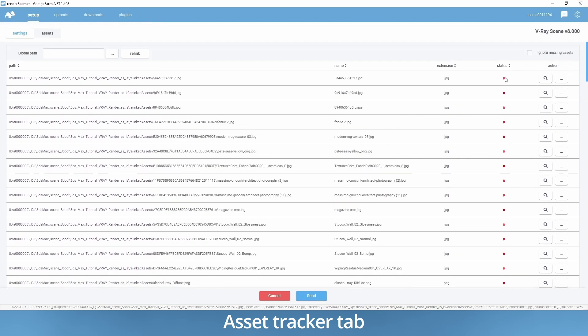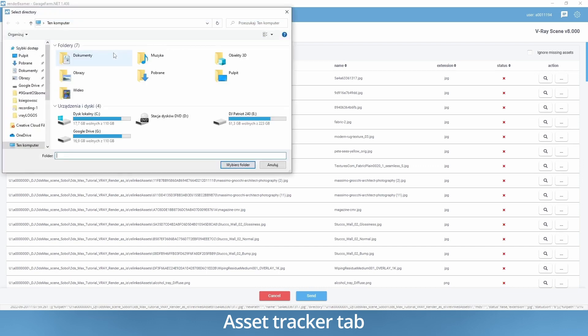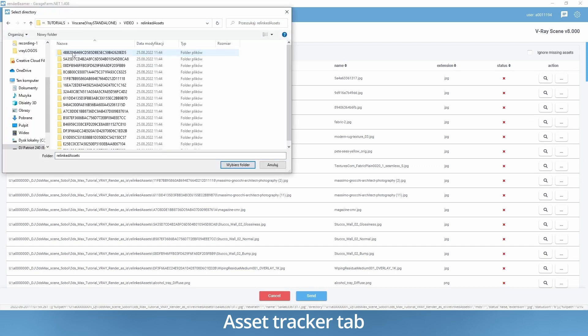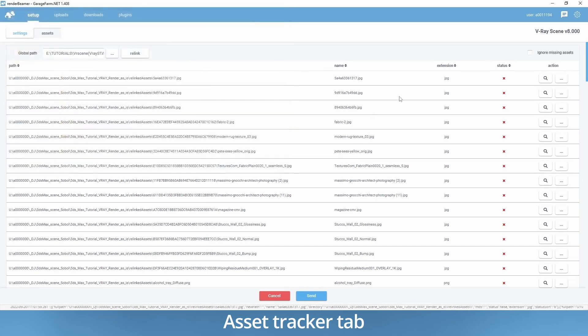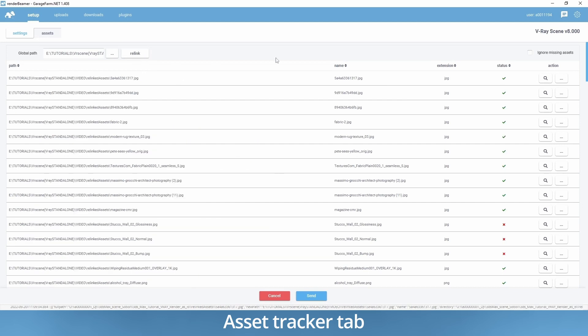Use the file browser to indicate the missing file's new location and press the relink button.